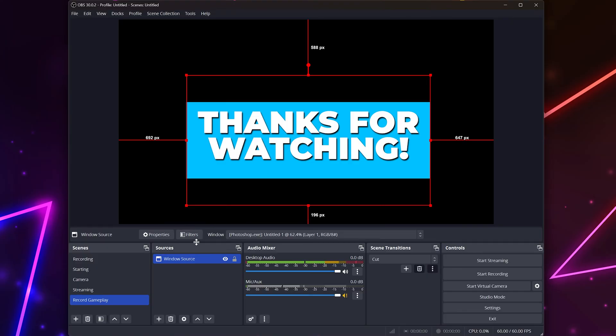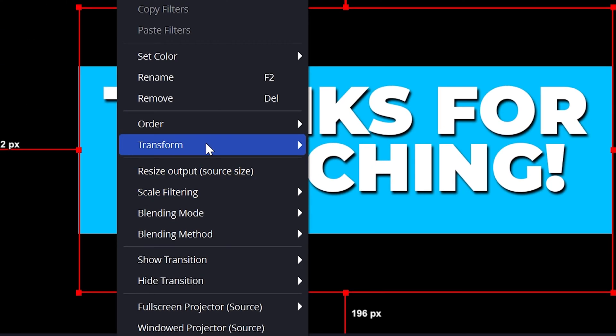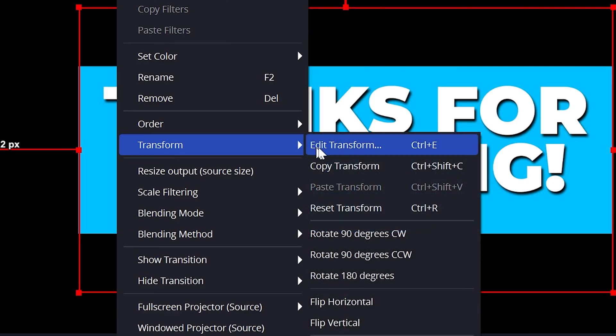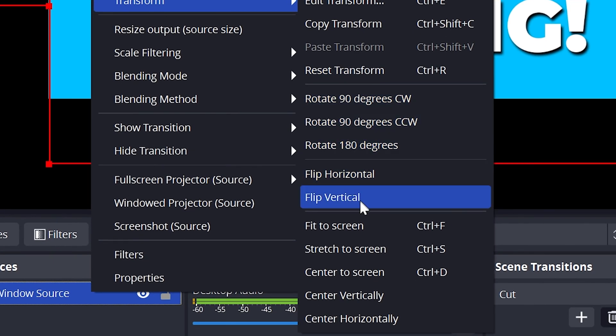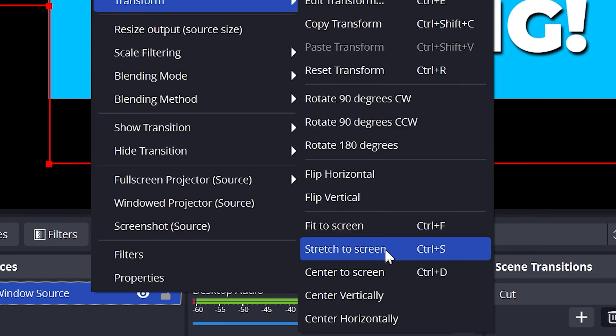If you want to fill out the screen with the cropped window capture, then right-click on the source and go to Transform. Here, you have two options. Selecting Fit to Screen will make your source fit the screen without distorting the image. However, if you select Stretch to Screen, then your window capture will fill out the entire screen, but it may be distorted.